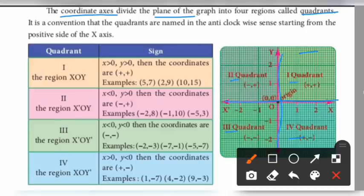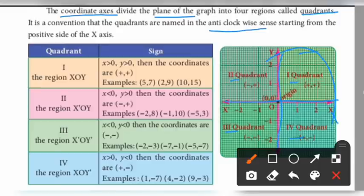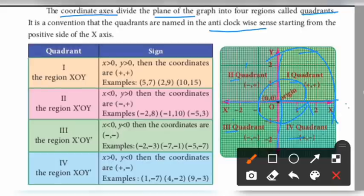The quadrants are named in an anti-clockwise sense, starting from the positive side of the x-axis. Anti-clockwise direction: this is the 1st quadrant, 2nd quadrant, 3rd quadrant, and 4th quadrant.